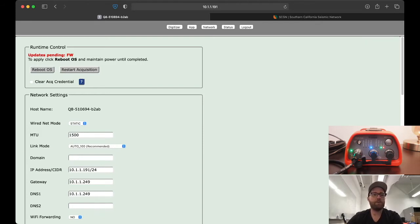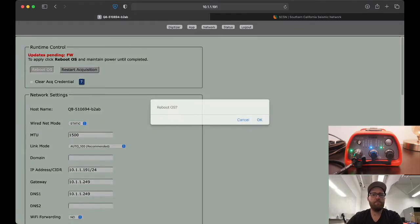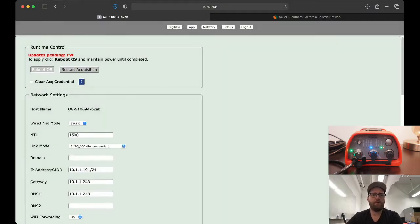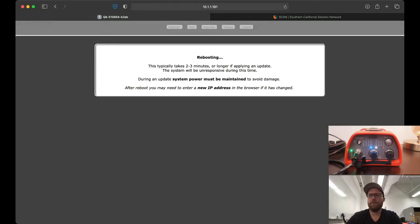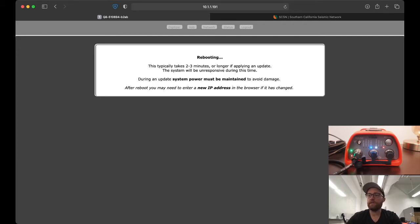We just click reboot OS and there we go. This will take a few minutes. We can watch the lights on the Q8 itself to get some clue of where it is in the process.